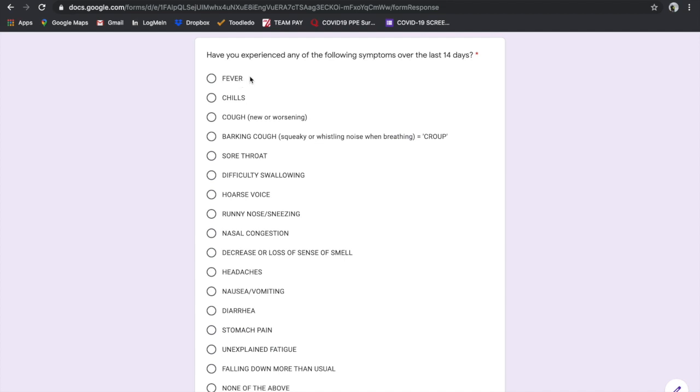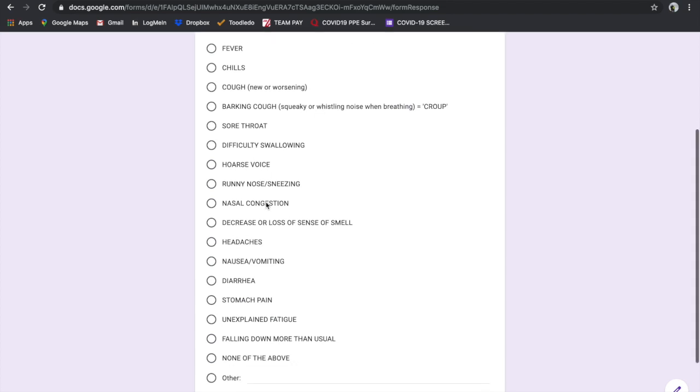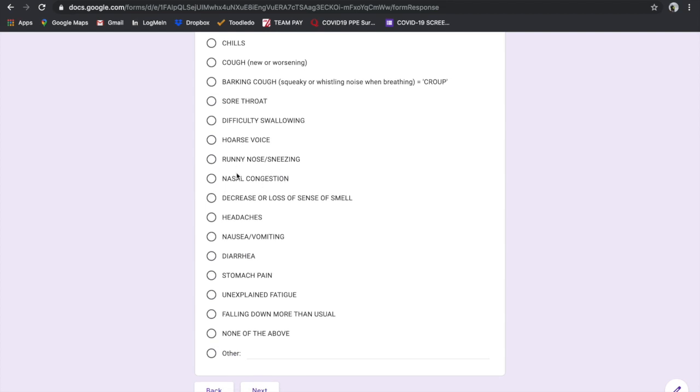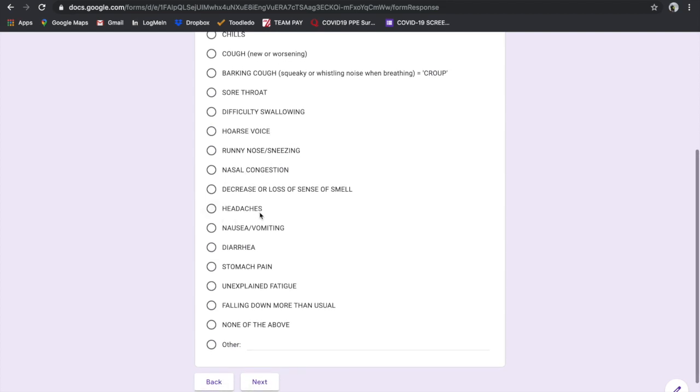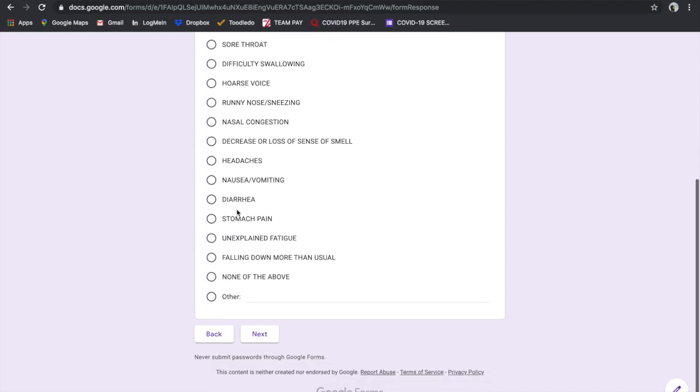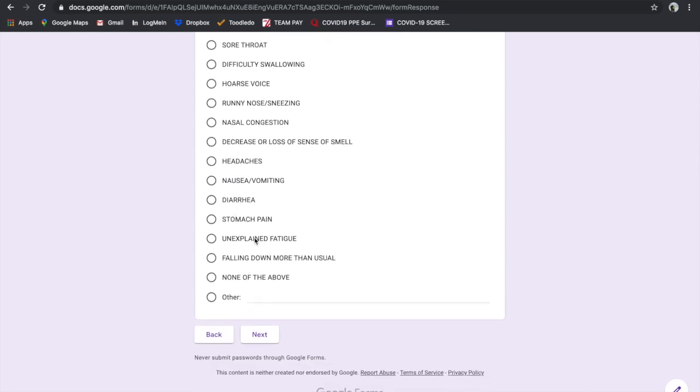What I've done is add a redirect in case they click on symptoms that are definitively going to be a problem - those will redirect you to the self-isolation message. Other symptoms I felt could be because of allergy season, so we would continue to probe further. For example, nasal congestion, headaches, unexplained fatigue, and falling down more than usual allow us to continue with the questionnaire.